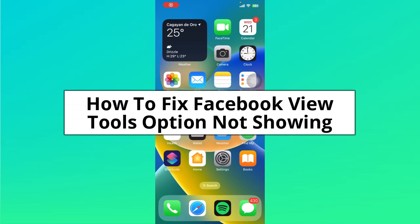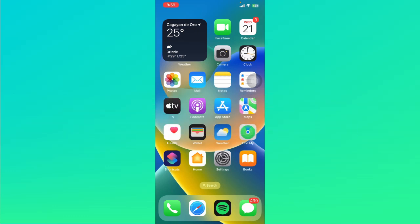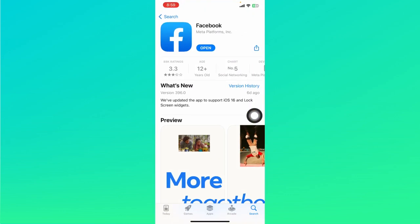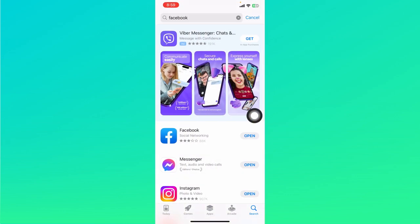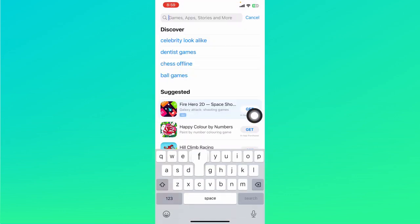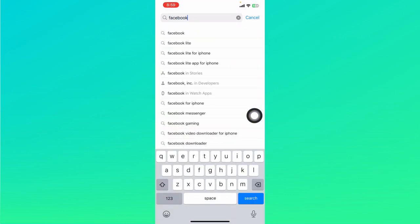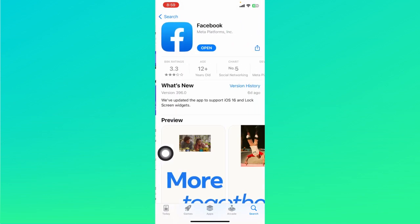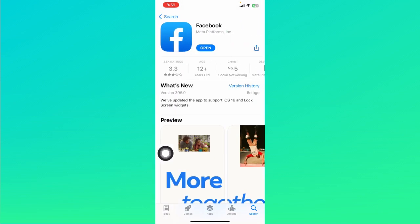How to fix Facebook view tools option not showing. Hey guys, the first thing we're going to do is check if our Facebook app is up to date. To do that, let's head on to the App Store right here. Let's search for Facebook through the search bar and tap on Facebook right here.